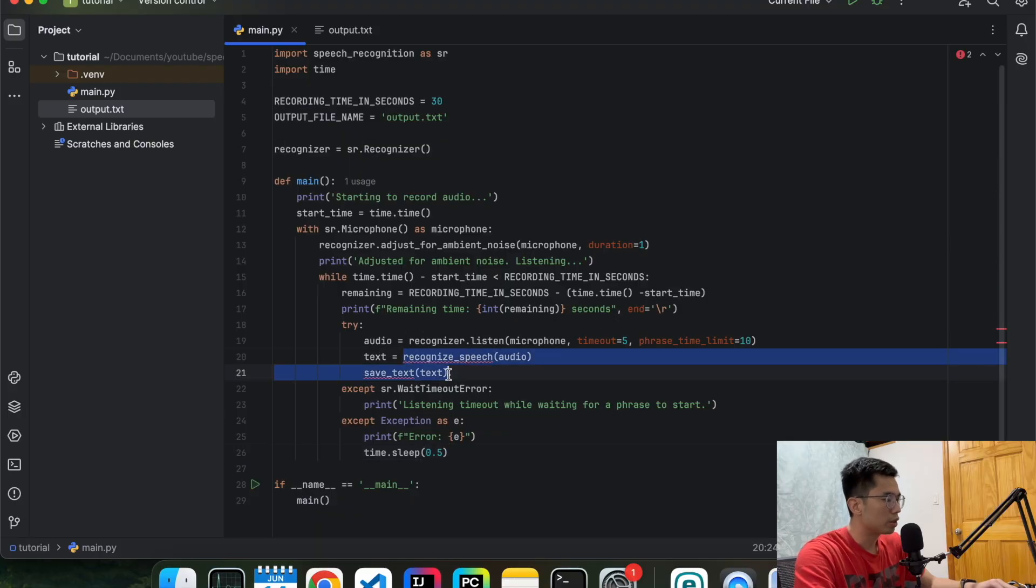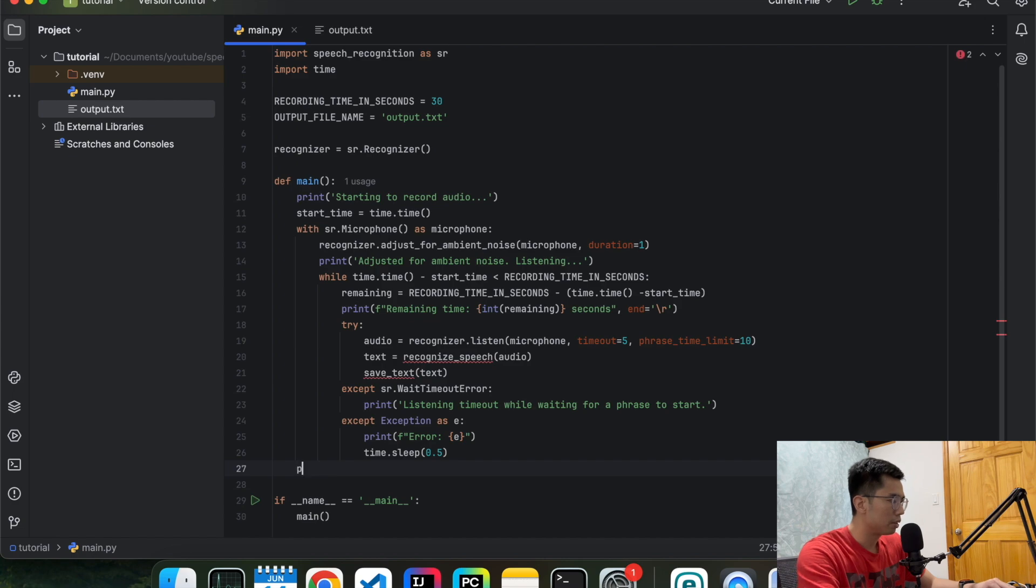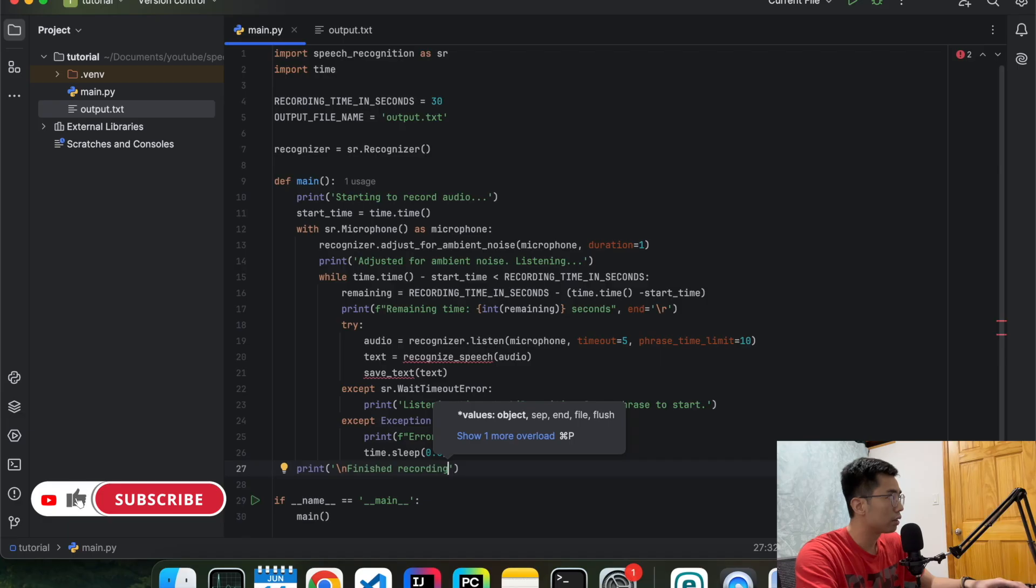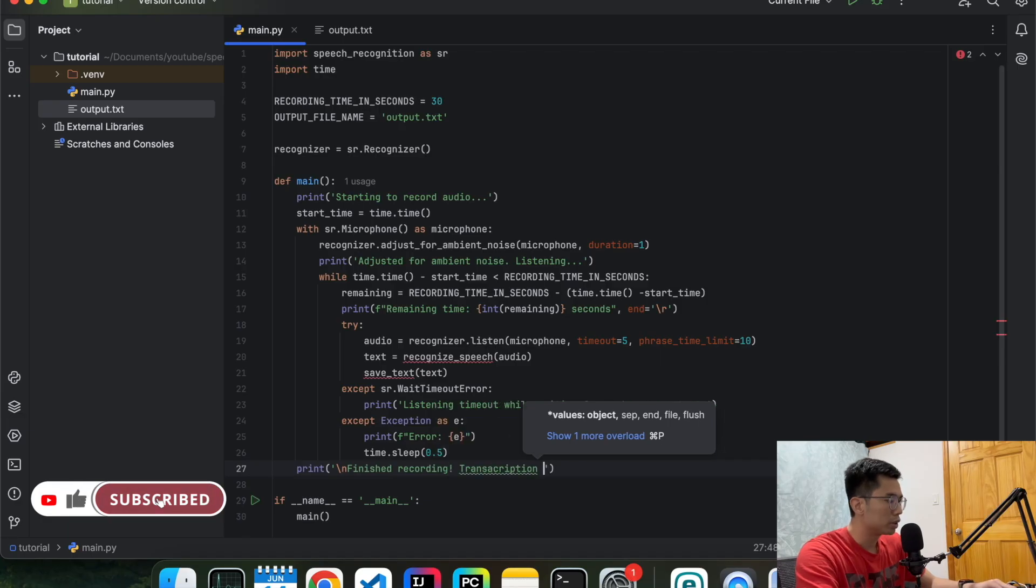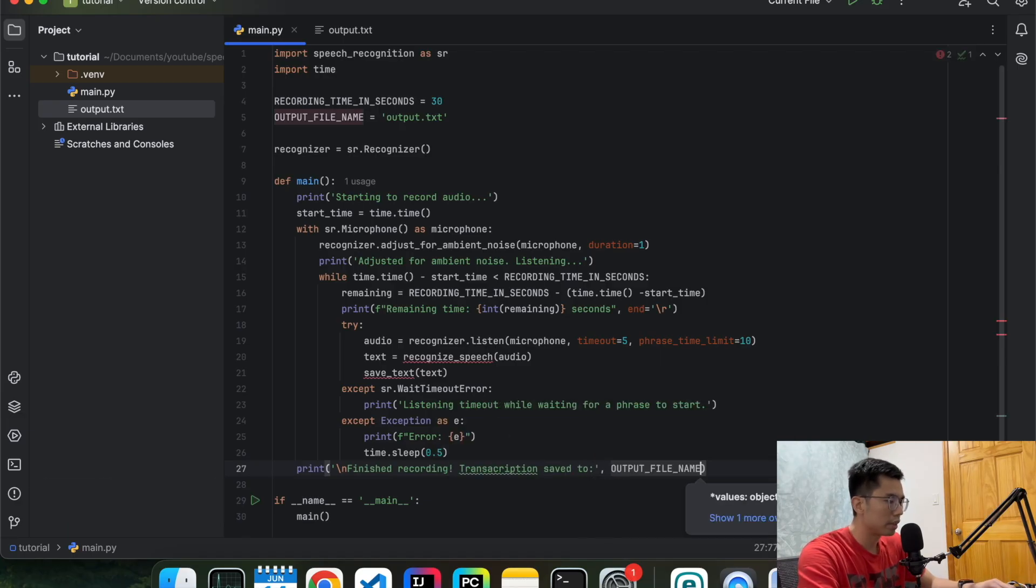And now we're going to define these two functions. Let's also print out when it's done as well so the user knows. Finish recording. Transcription. Save to. Just the output text file name. Cool.